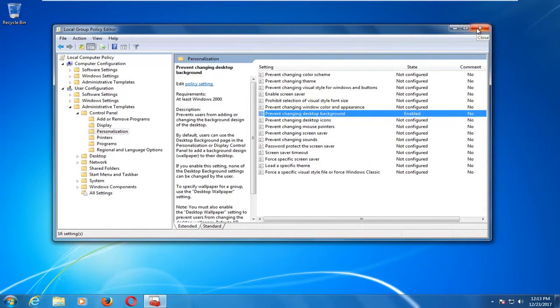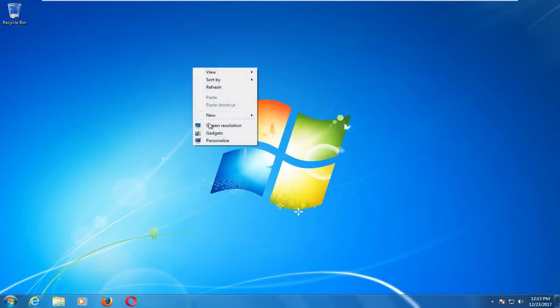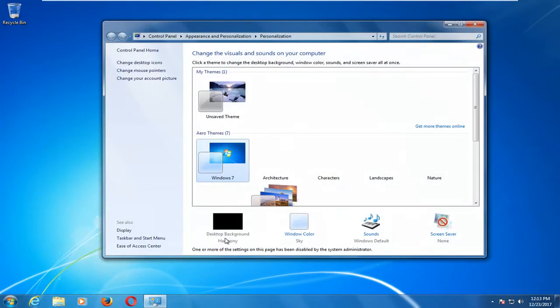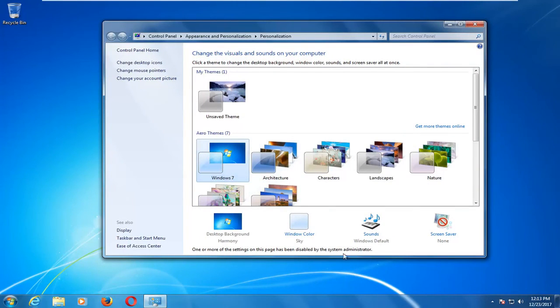Once you've done that and you close out of here, let's say we went back to the desktop here, right-clicked on it, and then left-click on Personalize. We can see we cannot change the background of our computer anymore because it has been disabled by the system administrator.